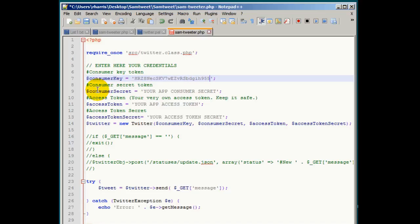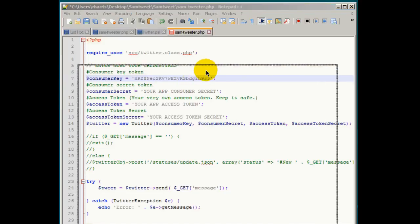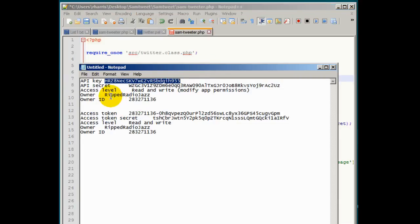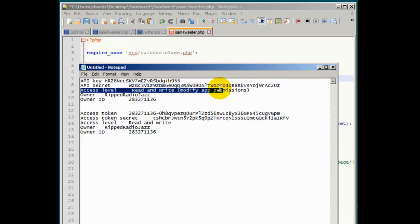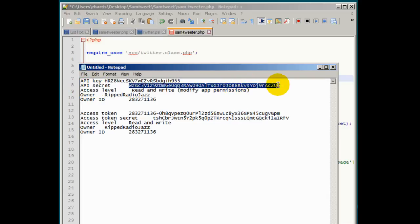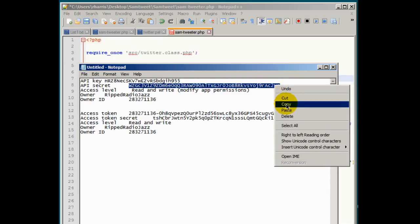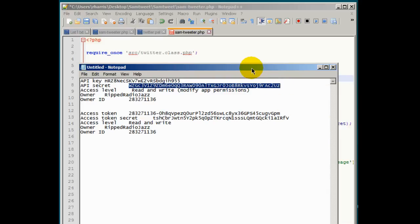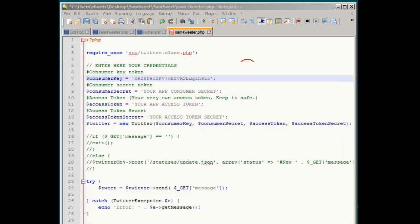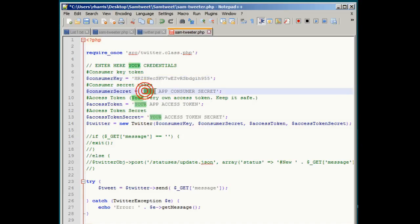Next we're going to do the consumer secret token right here. If you come over here and look at the information you copied from Twitter, see you have an API secret. So we'll copy all that right there. Be very careful. Copy. And we'll place that right here in between the quotes.